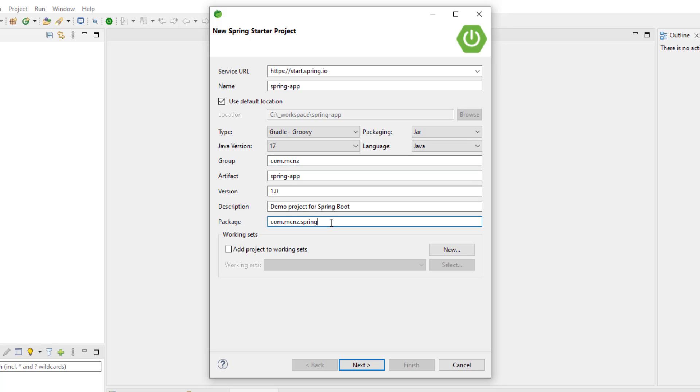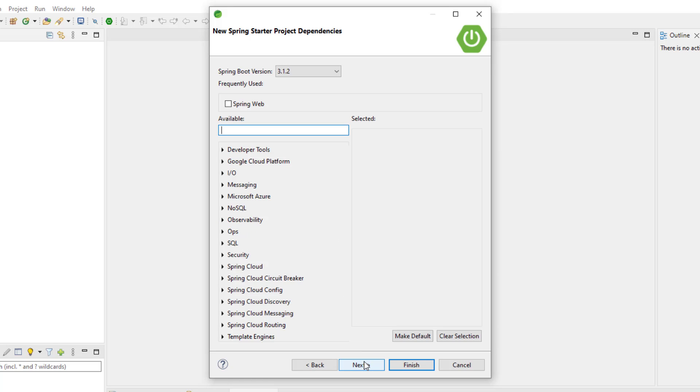And then the rest of the stuff, group, package, description, that's just basic stuff that I think Gradle or Maven would use. So I'm happy with that. I'm going to click the next button here and it's going to ask me what dependencies I want to include in my project.